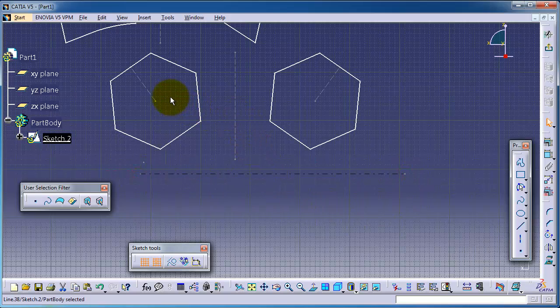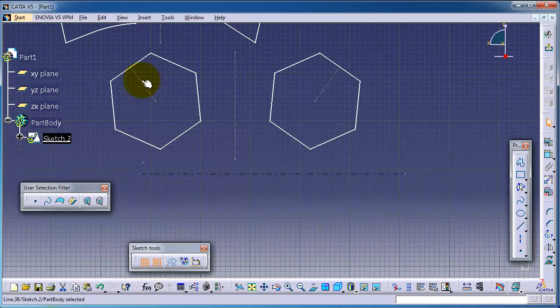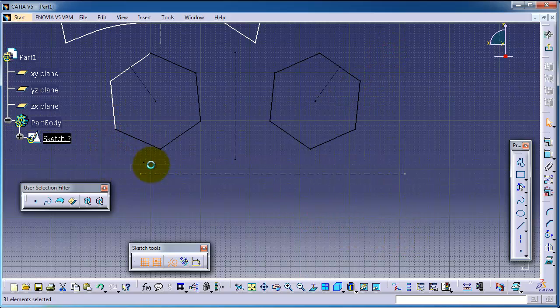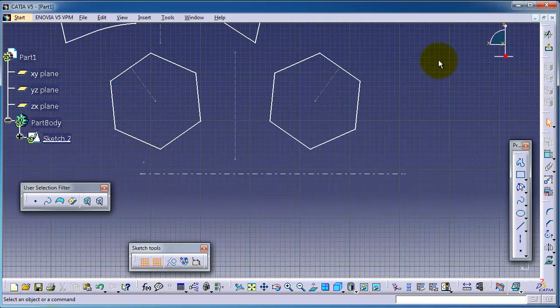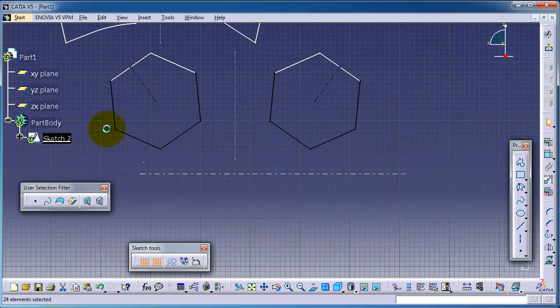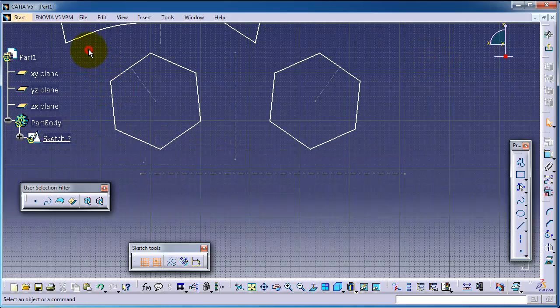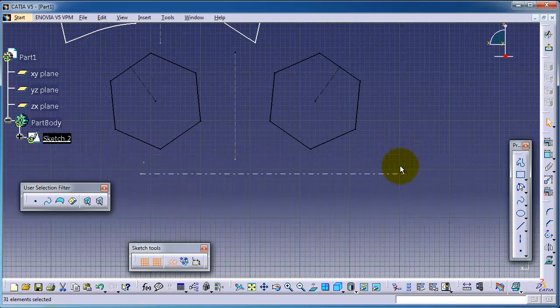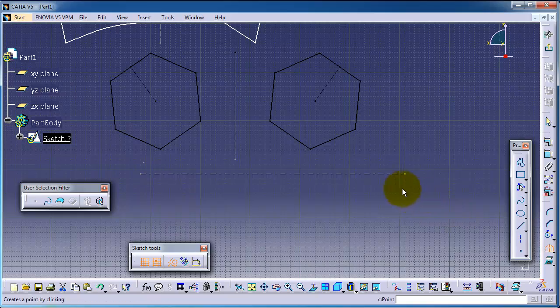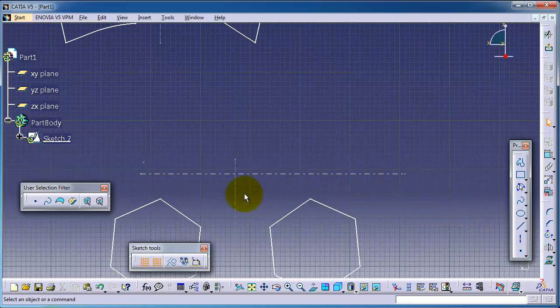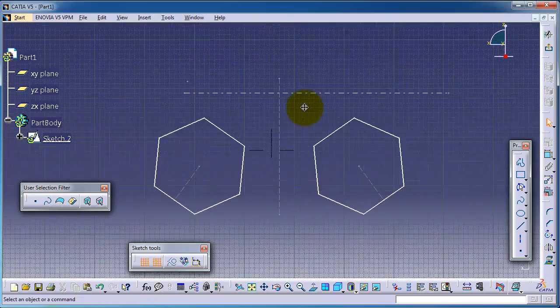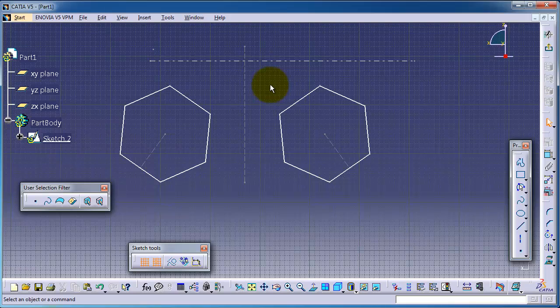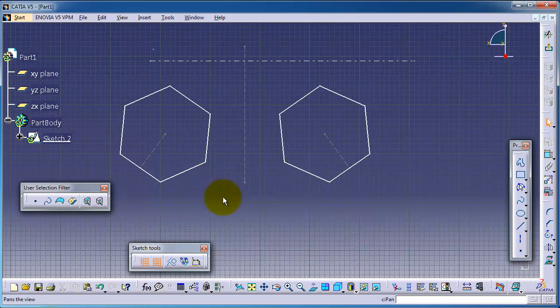Let's make a symmetric copy across this axis. So now let's choose these two polygons. Symmetry, this line or this axis. So we now made a symmetric copy from these two polygons.